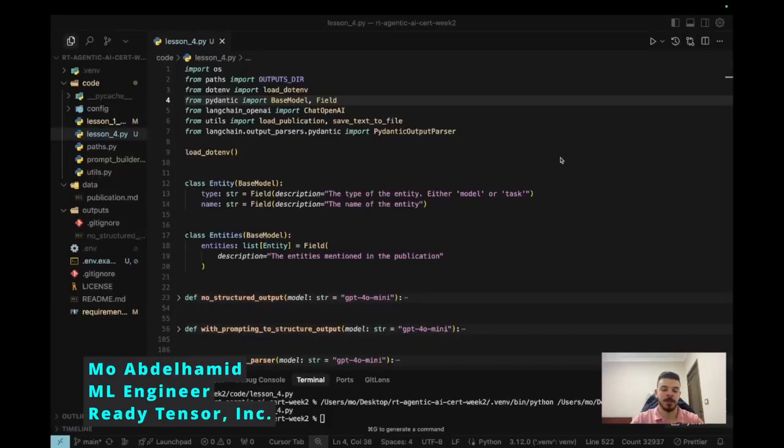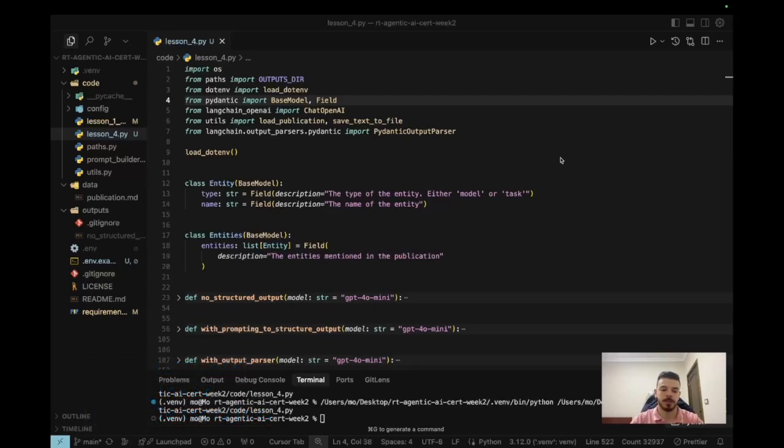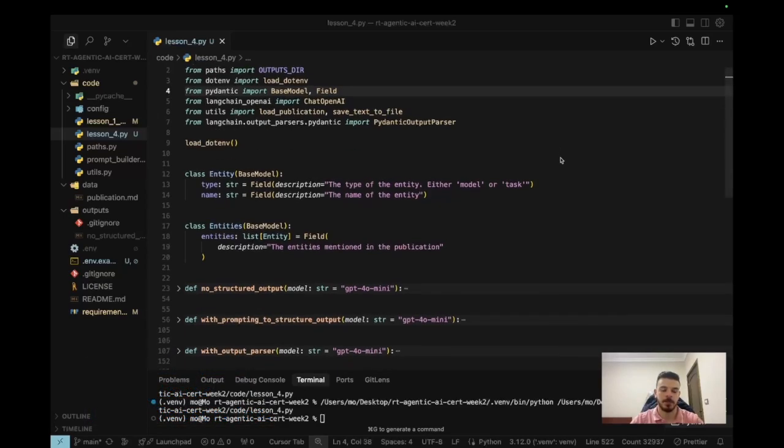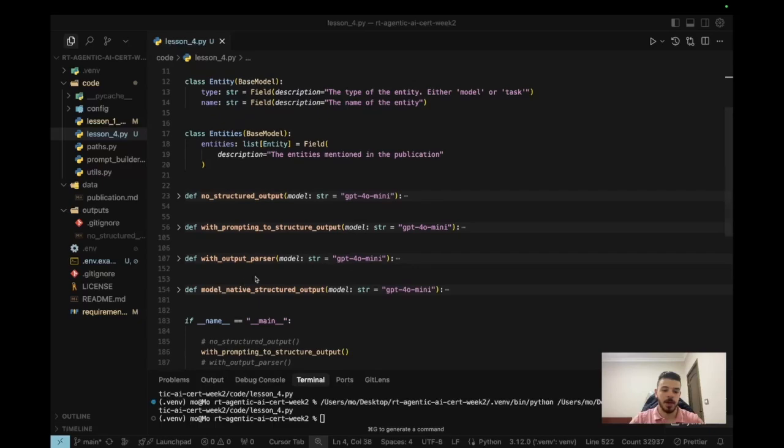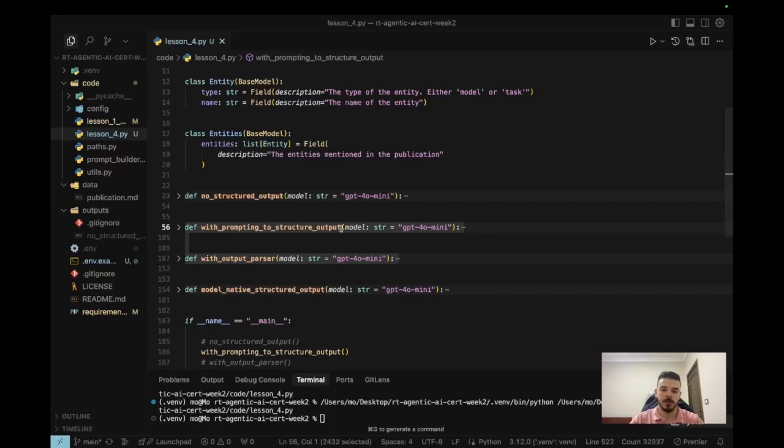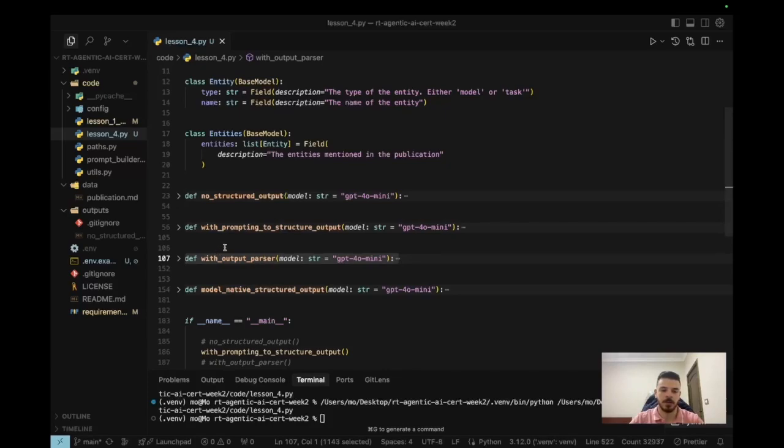Hello and welcome back. In this video we'll take a look at the first approach in which we can enforce a specific output format on the LLM. For this we have two functions that we're going to show in this video. They perform the exact same thing, but one of them we are implementing it and the other one is LangChain actually doing it for us. So let's take a look at both of them.